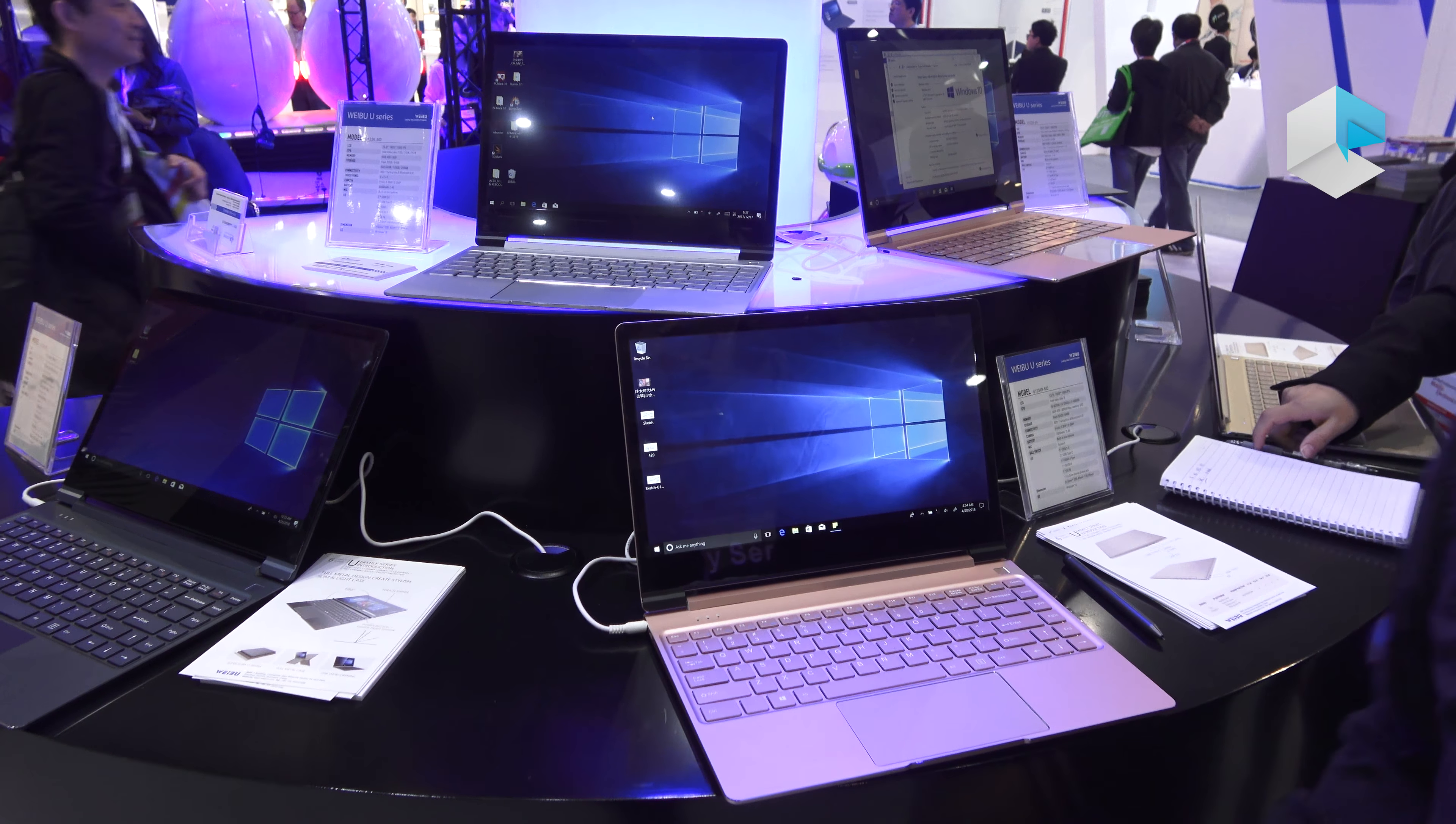And for this one the specification is we have a full HD IPS panel and inside is what we call the capability refresh, the core X generation CPU.